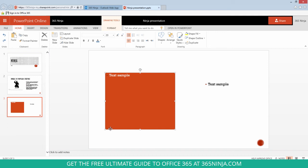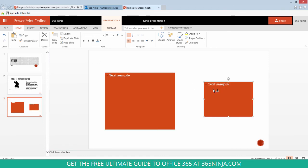Format Painter is highlighted. It is able to be used. So I'll click Format Painter, click over to this shape, and the color and the text formatting was copied.